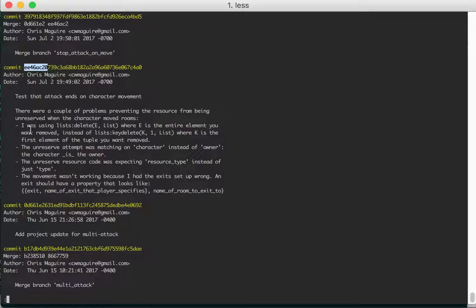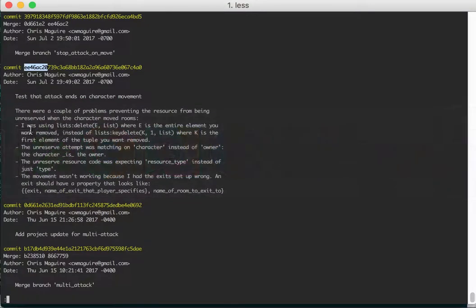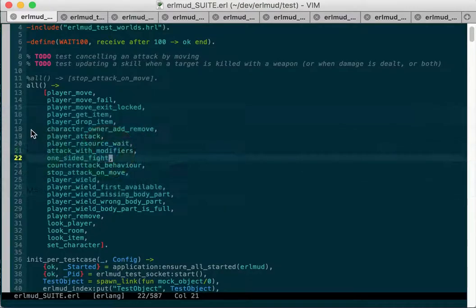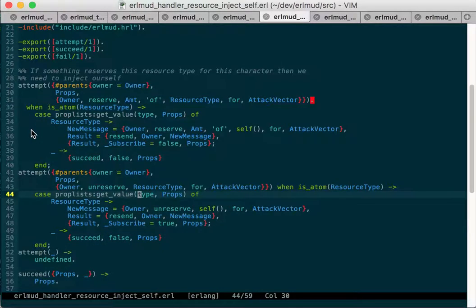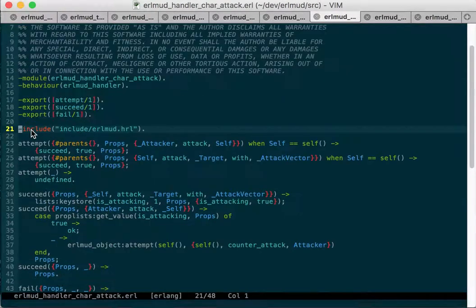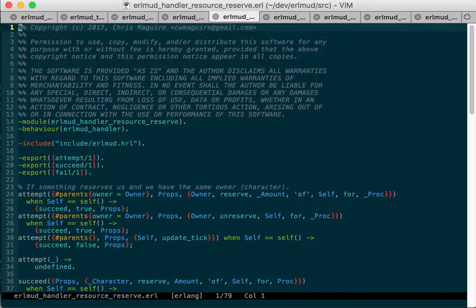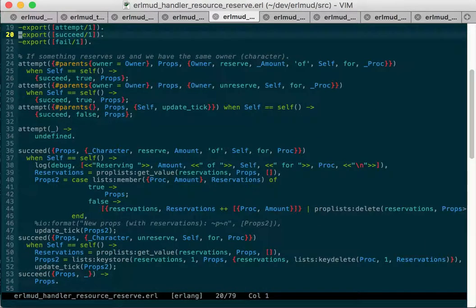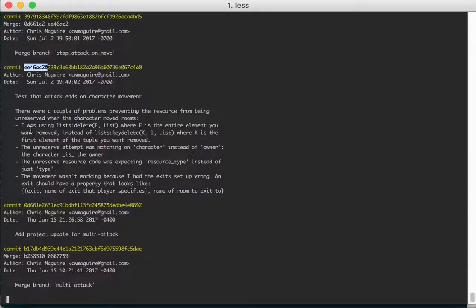One, and I'll show you the code for this, I was using list delete instead of list key delete. Let me just get to code. So that's probably resource inject cell. Unreserve probably is where I was doing it. So I have this attempt. Actually this was wrong as well. So let's cover that as well.